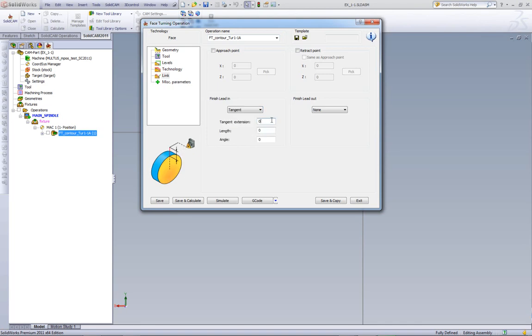And as you see over here, I can add a tangent of, say, 20 millimeters. I'm choosing 20 millimeters, even though it's large, just so that we can actually see it very clearly in our simulation.